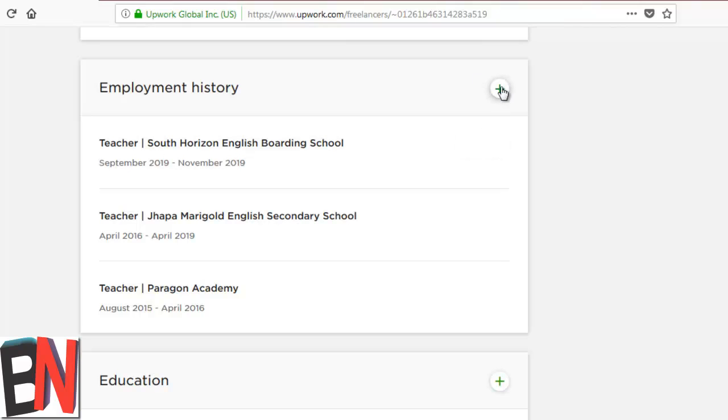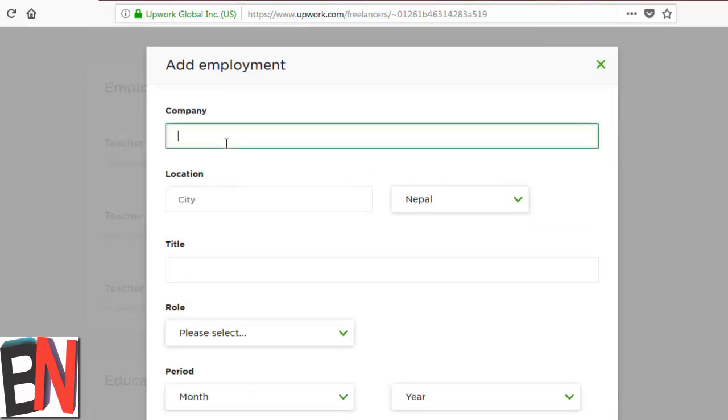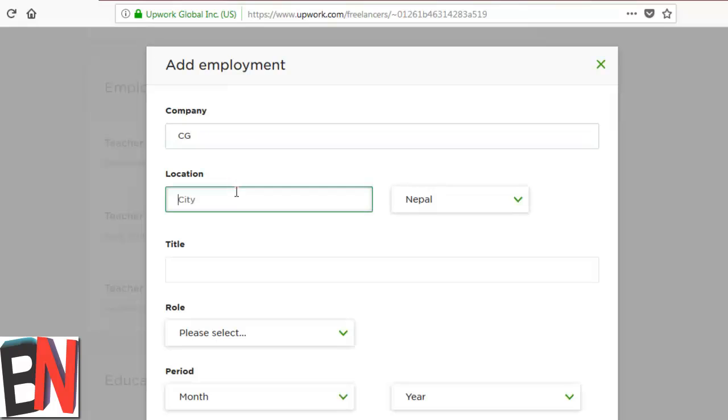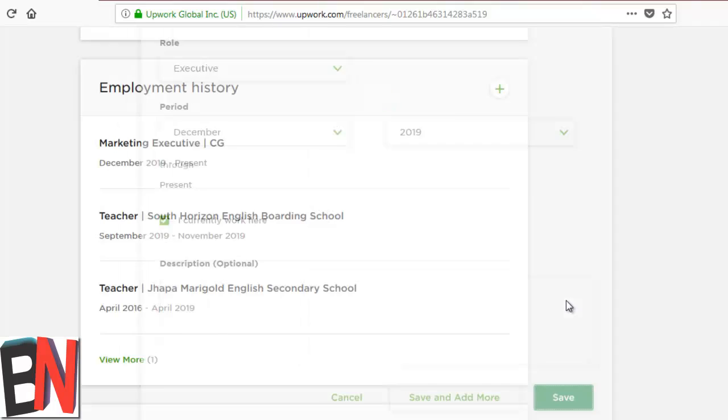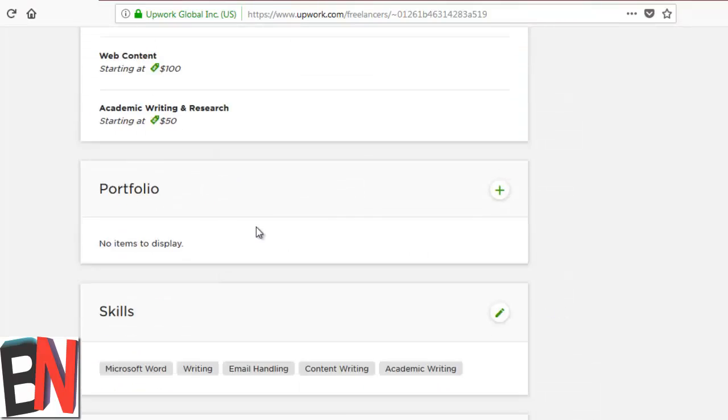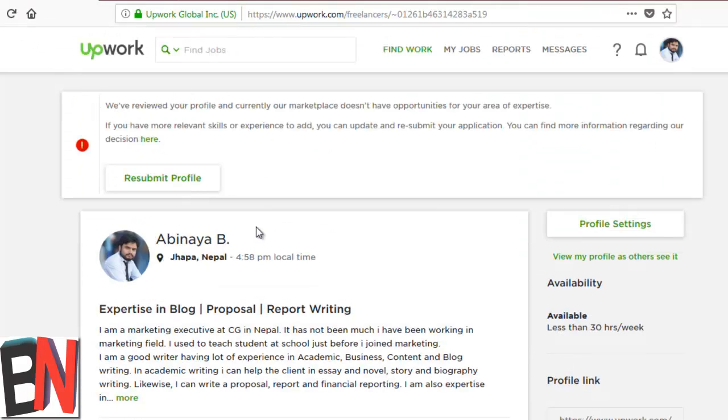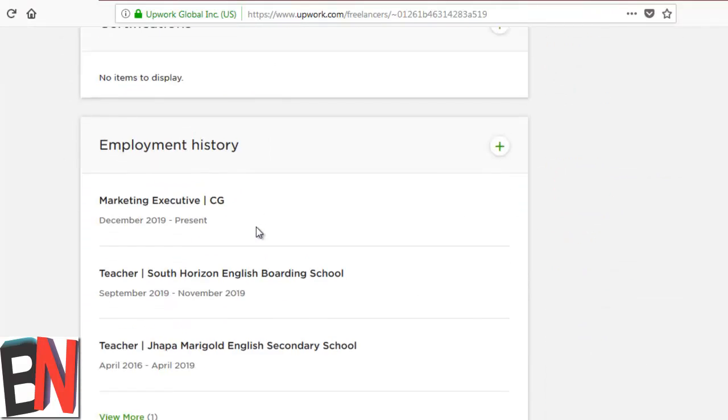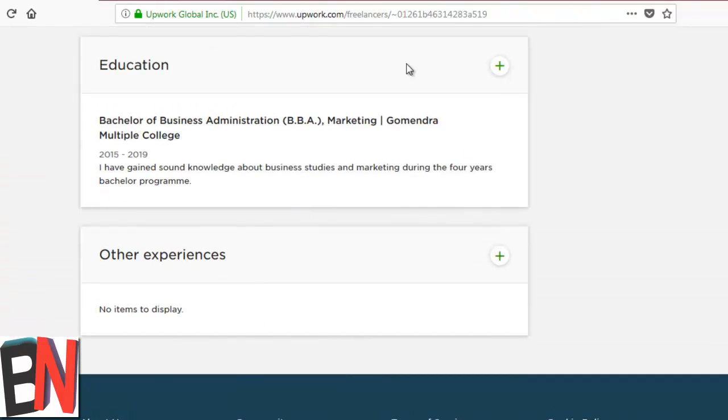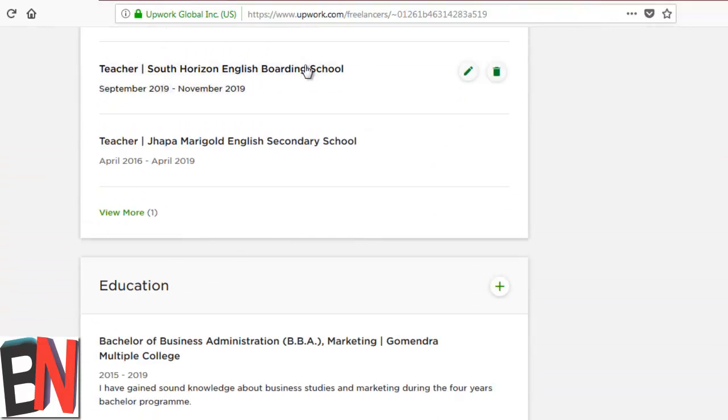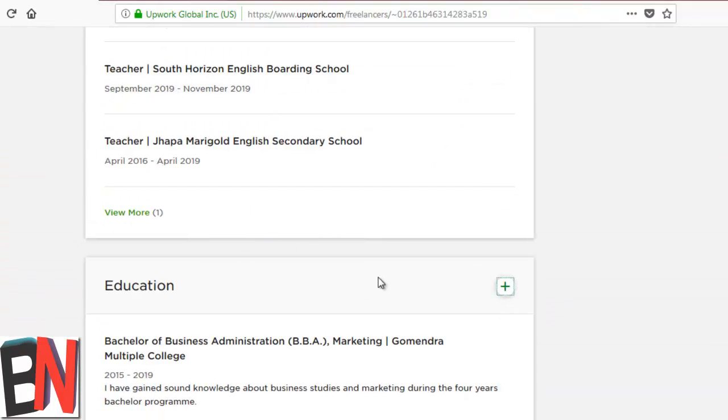You can also add the employment history and add the company name, location, and you can fill it out. So I added employment history also, and now it remains to add the education.